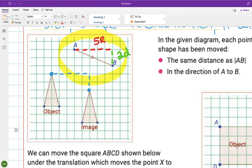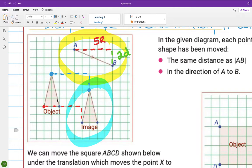In a real question, the image wouldn't already be shown — you'd work it out by reference to the translation. We apply the same movement to each point of the shape: 1, 2, 3, 4, 5 right and 1, 2 down for the second point, then the same for the third point, and then reconstruct the image.